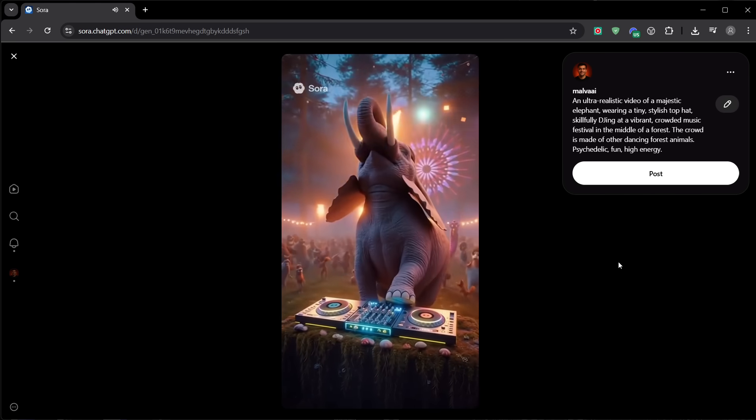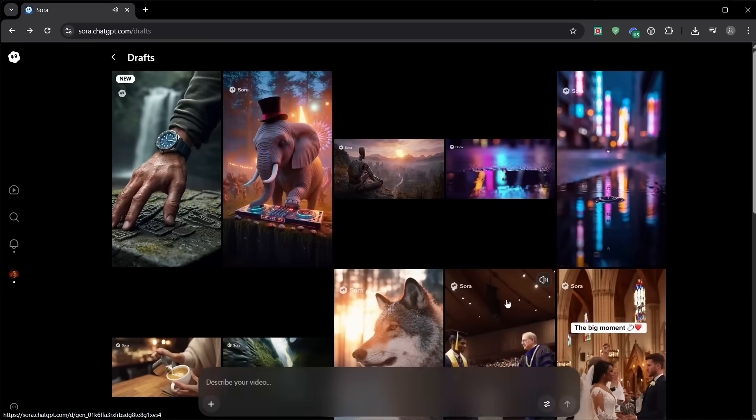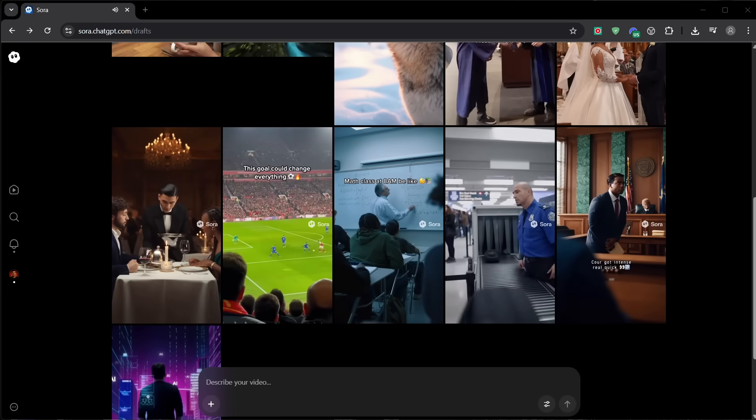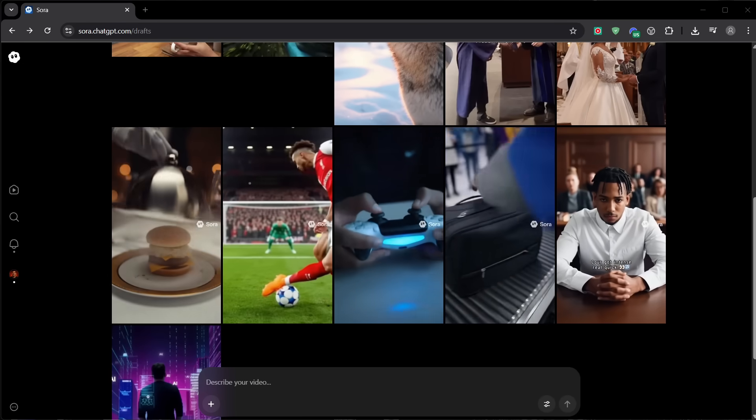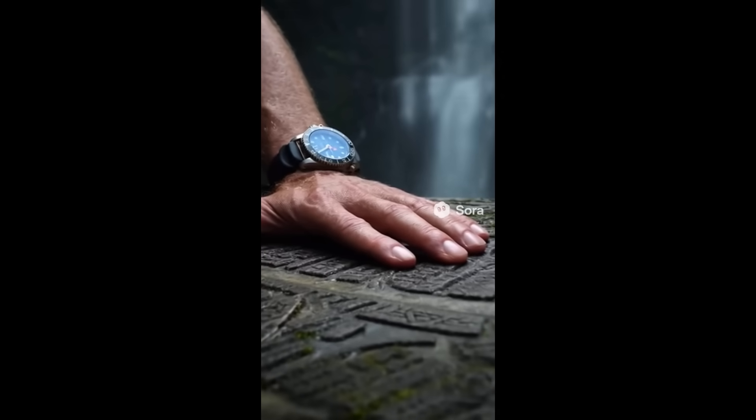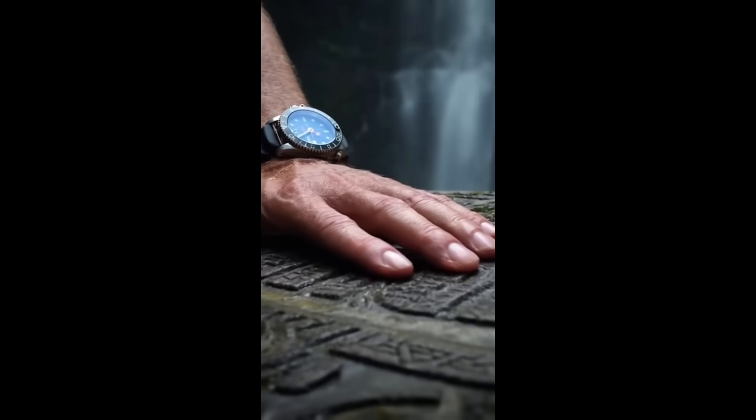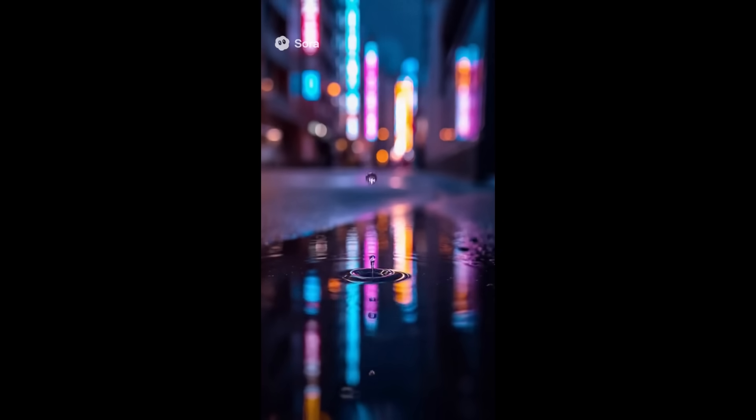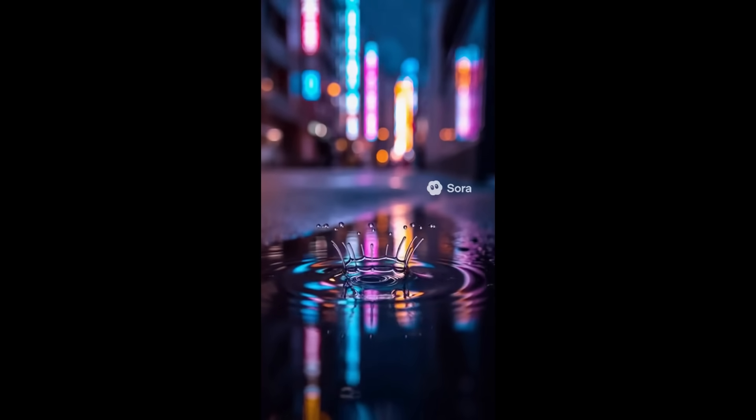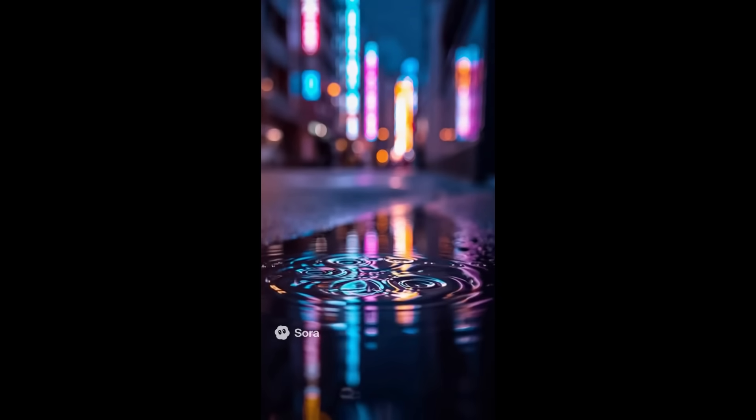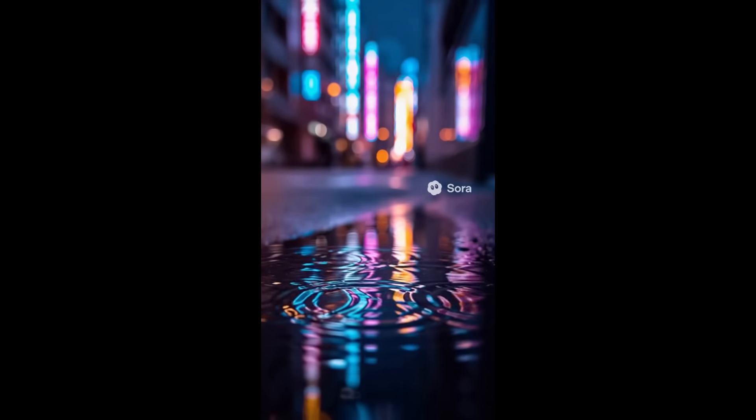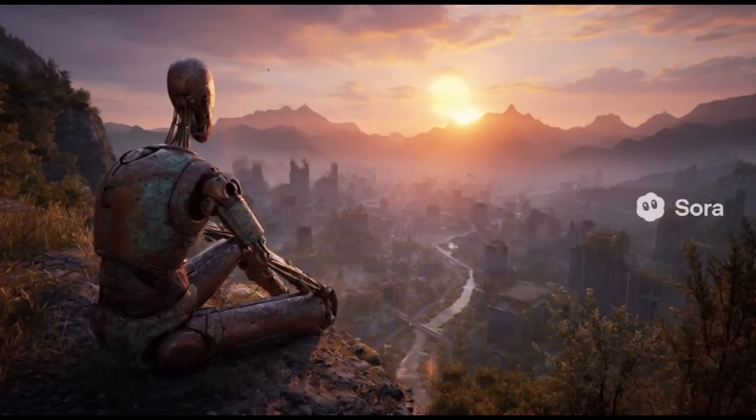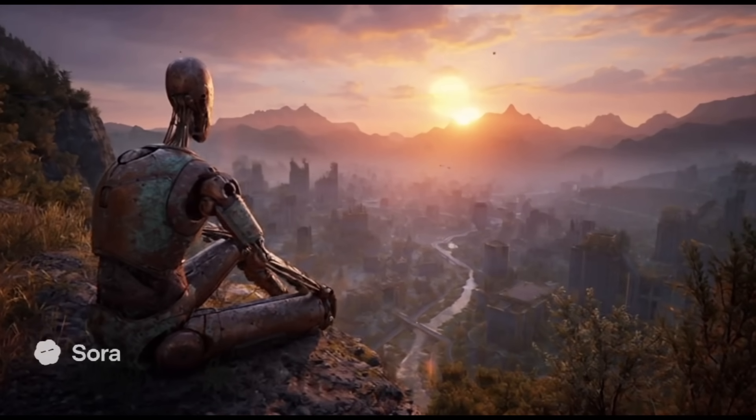For those who don't know, Sora 2 is the new video generation model from OpenAI. It's a major leap forward, capable of creating videos with striking realism, stronger physical consistency, and a level of multi-shot coherence that was unrealistic just a few months ago. It generates short scenes with video and audio together: dialogue, sound effects, and ambience in a single pass. And it includes a feature called Cameos that lets you put yourself into your videos with granular controls over who can use your likeness. Think of it as going from silent prototypes to clips that are actually ready to publish.